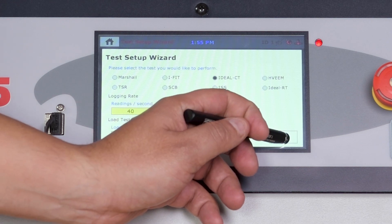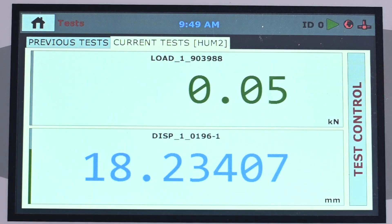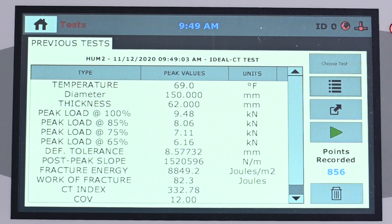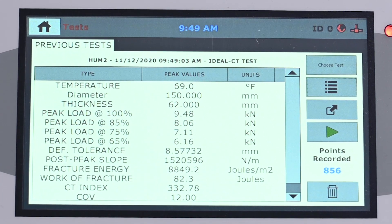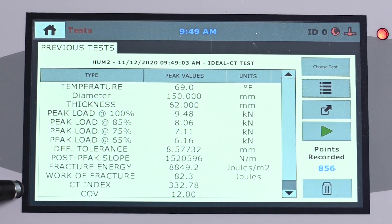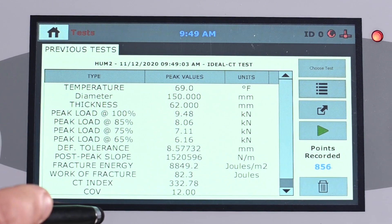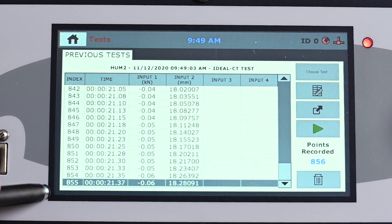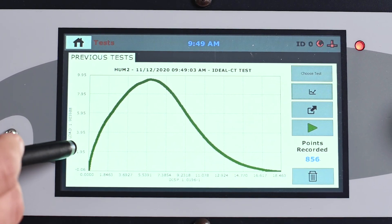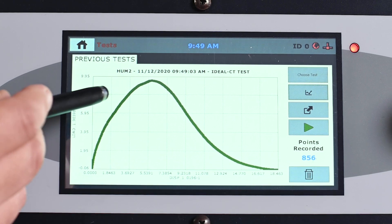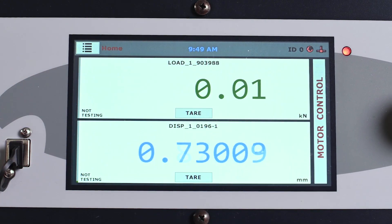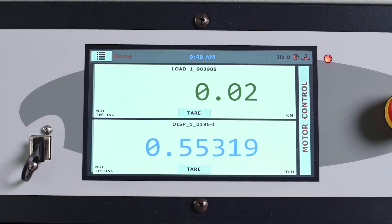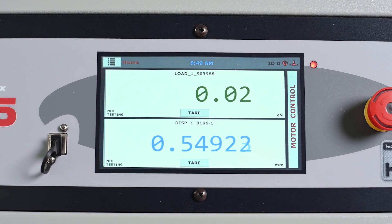Humboldt's HM5125A is the ideal load frame for use when testing balanced mix design samples. At the completion of each test, the HM5125A will display test results on its display screen per current ASTM or AASHTO specifications. This function eliminates the need for operators to download or transfer data to a computer for calculating or displaying test results. This also allows operators the ability to quickly evaluate whether a specimen mix design is within desired specifications.